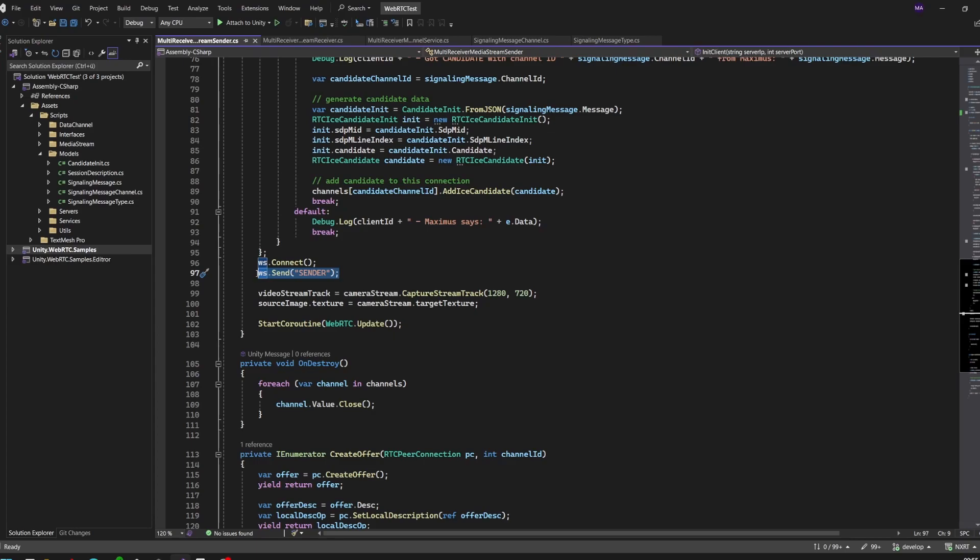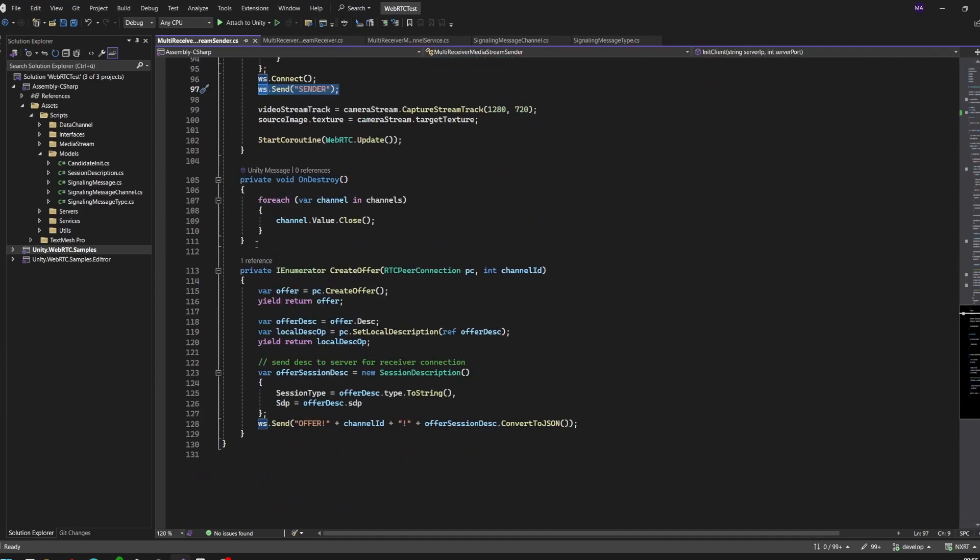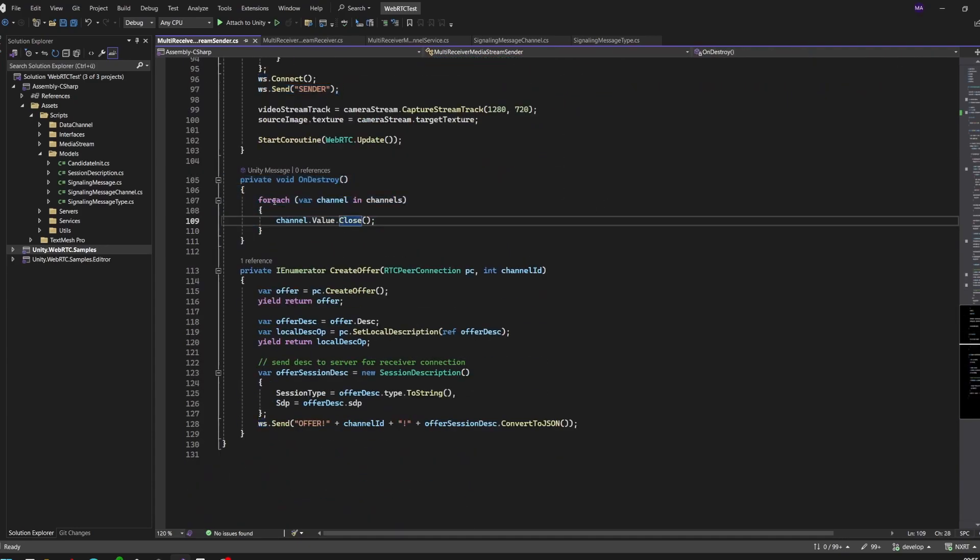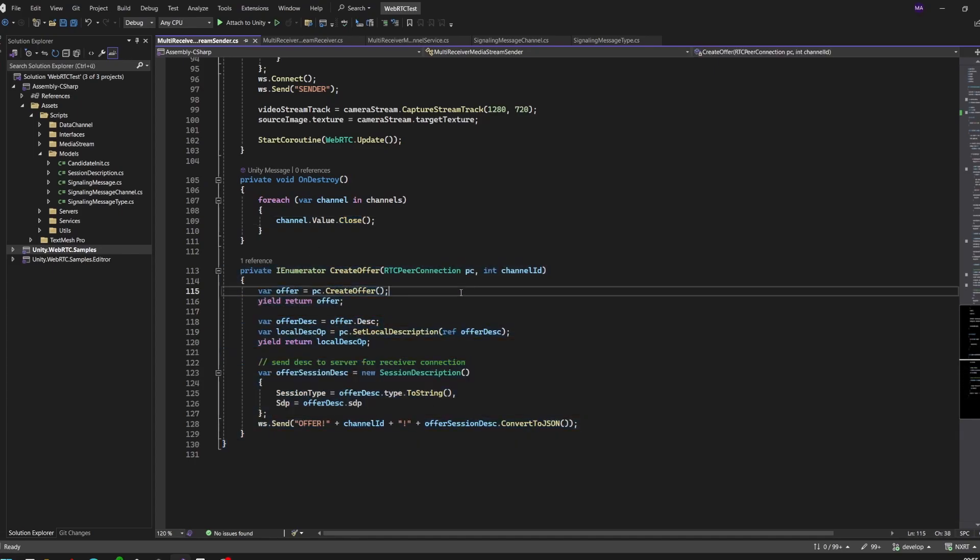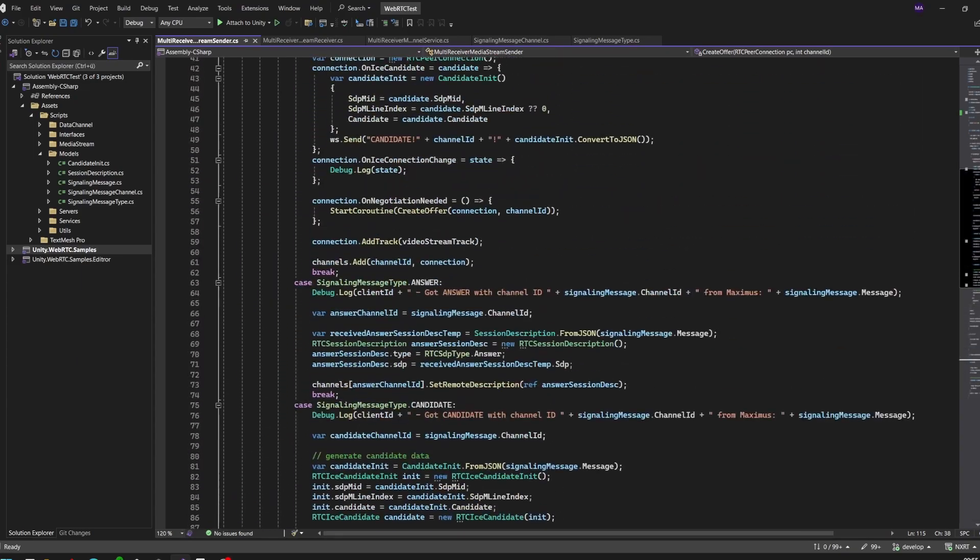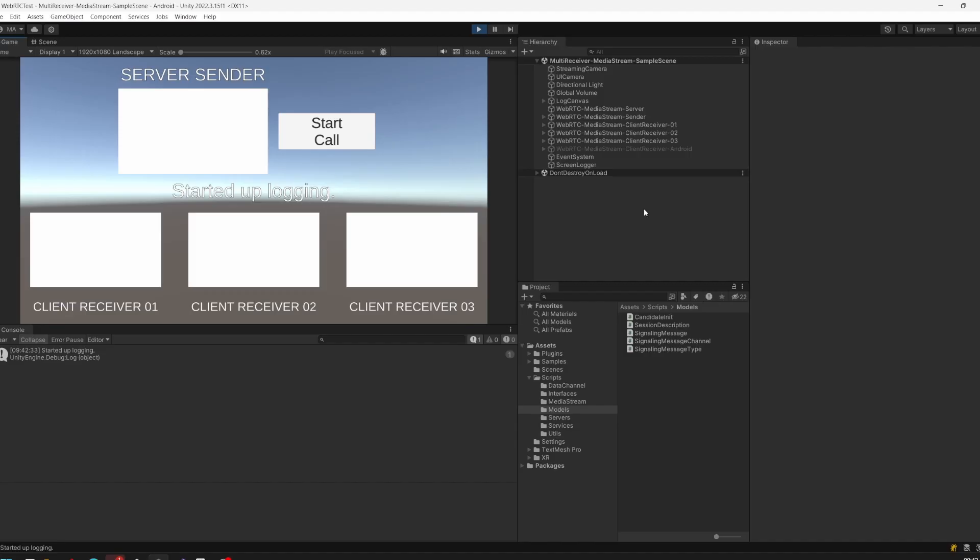Important here too - after we connect, we have to send our sender message to the WebSocket server just to notify, hey the sender is connected. Then track the texture, start the coroutine, closing the channels after we destroy our application. The creator of a method stays the same from the previous video.